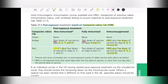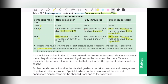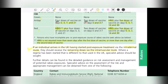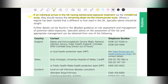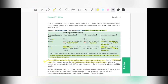In summary: green requires nothing; amber and red require post-exposure treatment as described. If an individual arrives in the UK having started post-exposure treatment via the intradermal route, the remaining doses should be given by the intramuscular route. If a regimen has been started that differs from the UK schedule, specialist advice should be sought. Further details will be discussed in the next sessions.